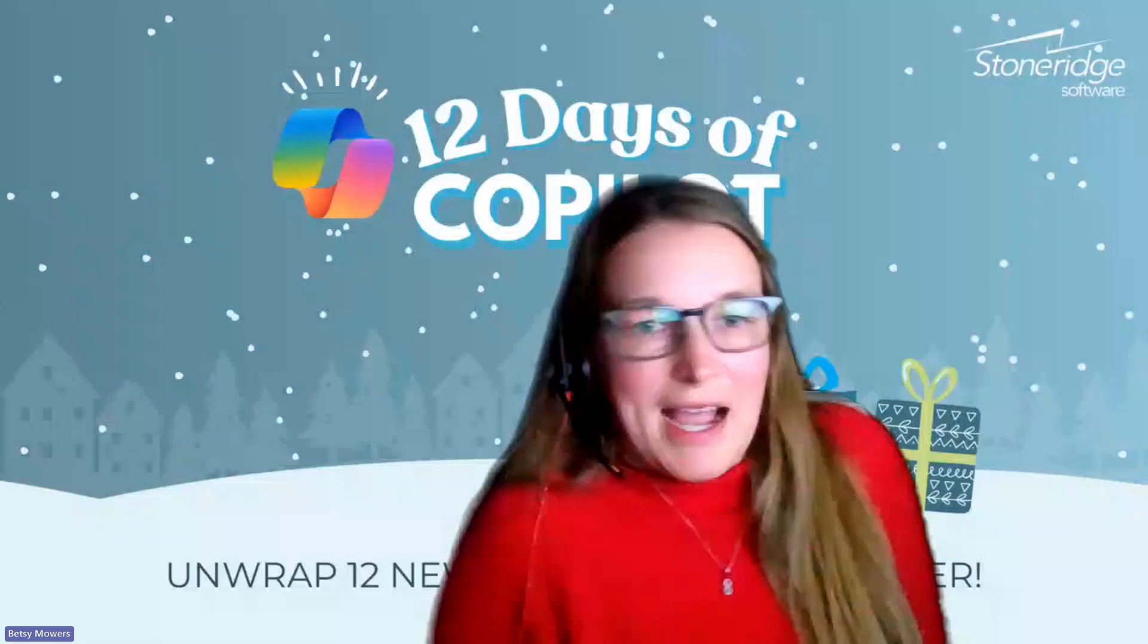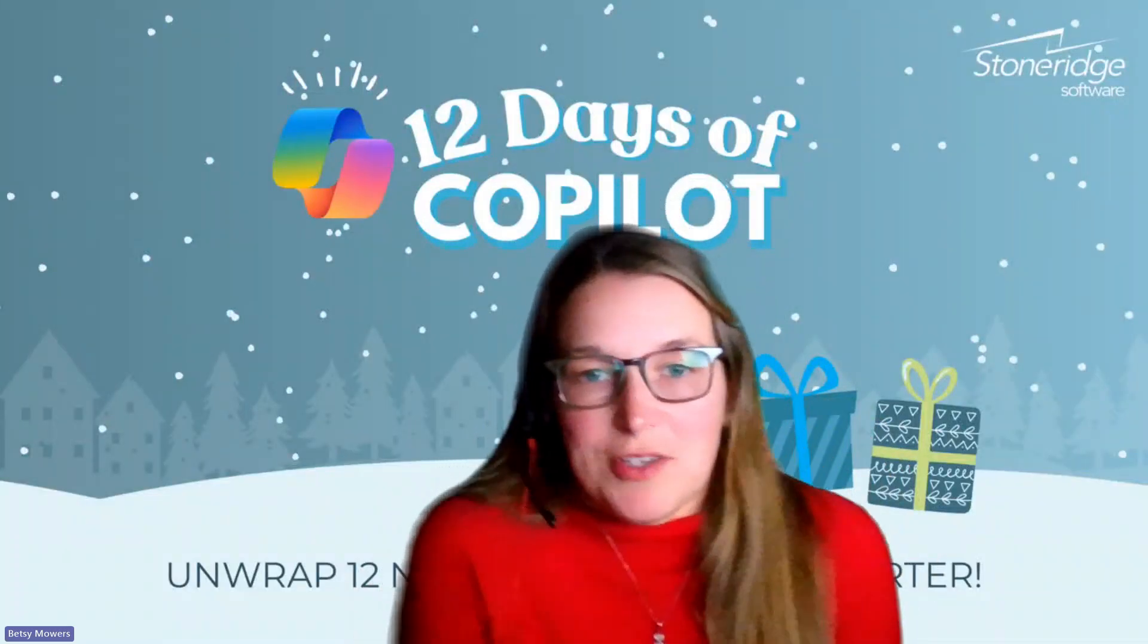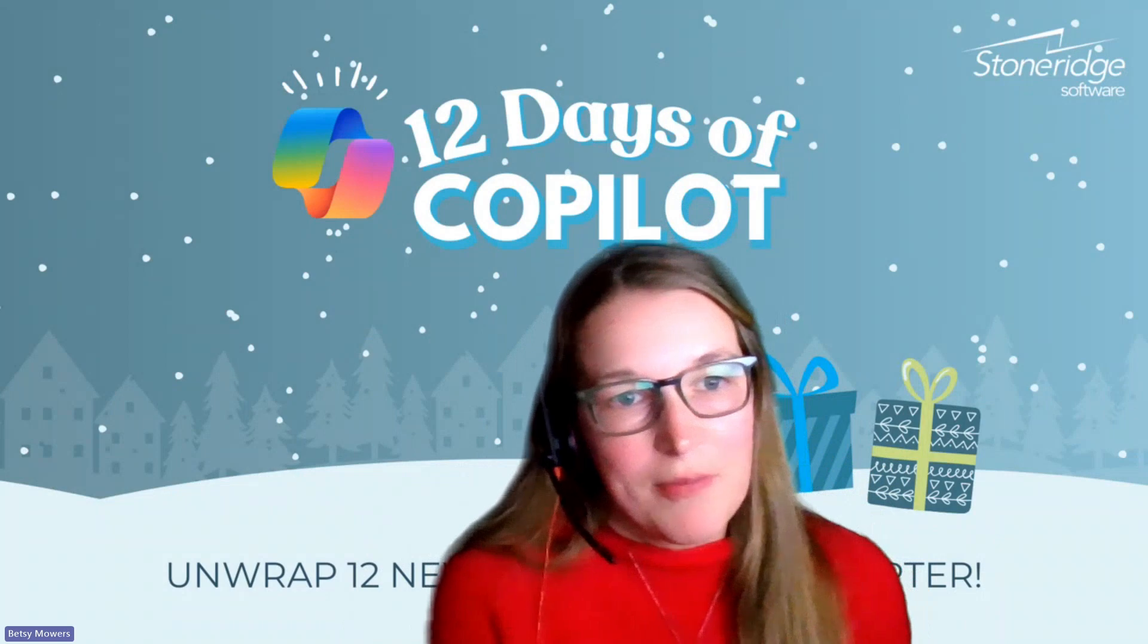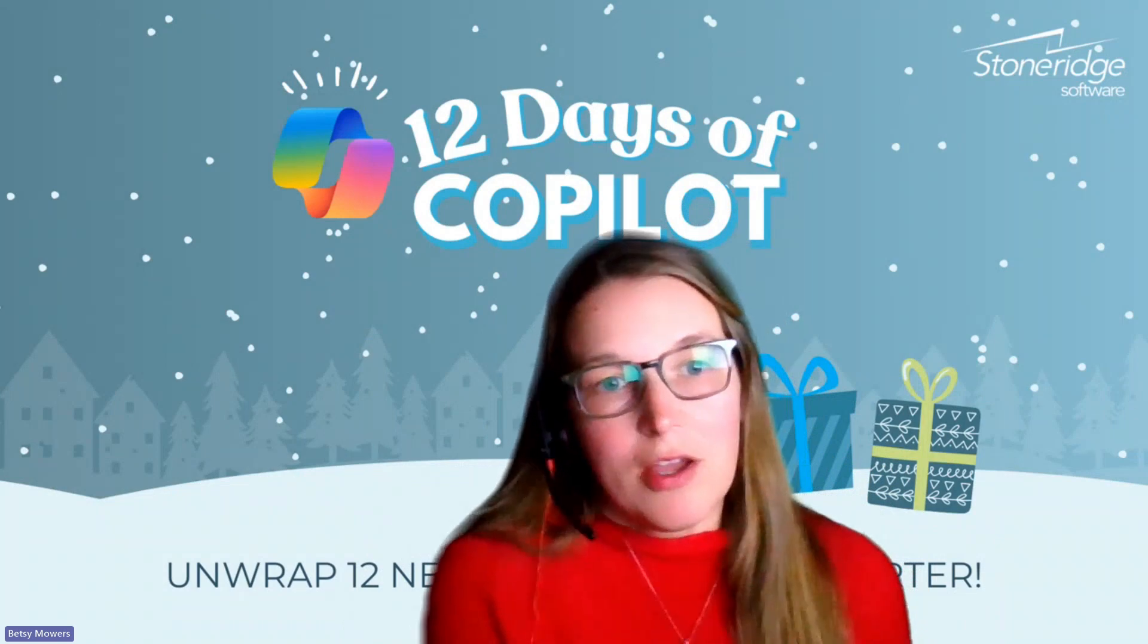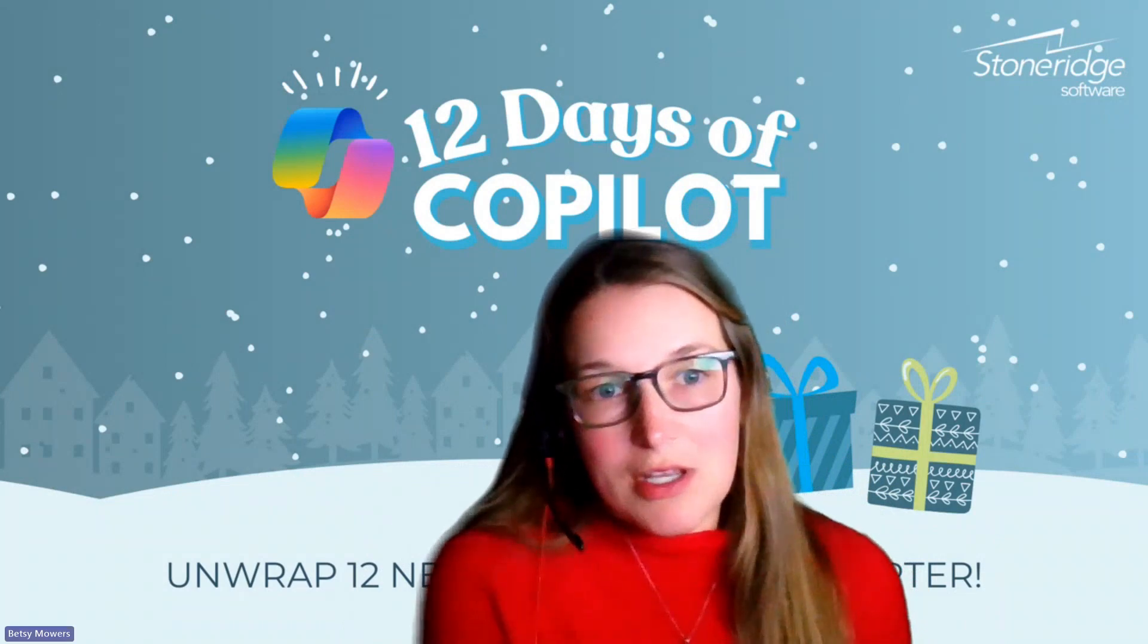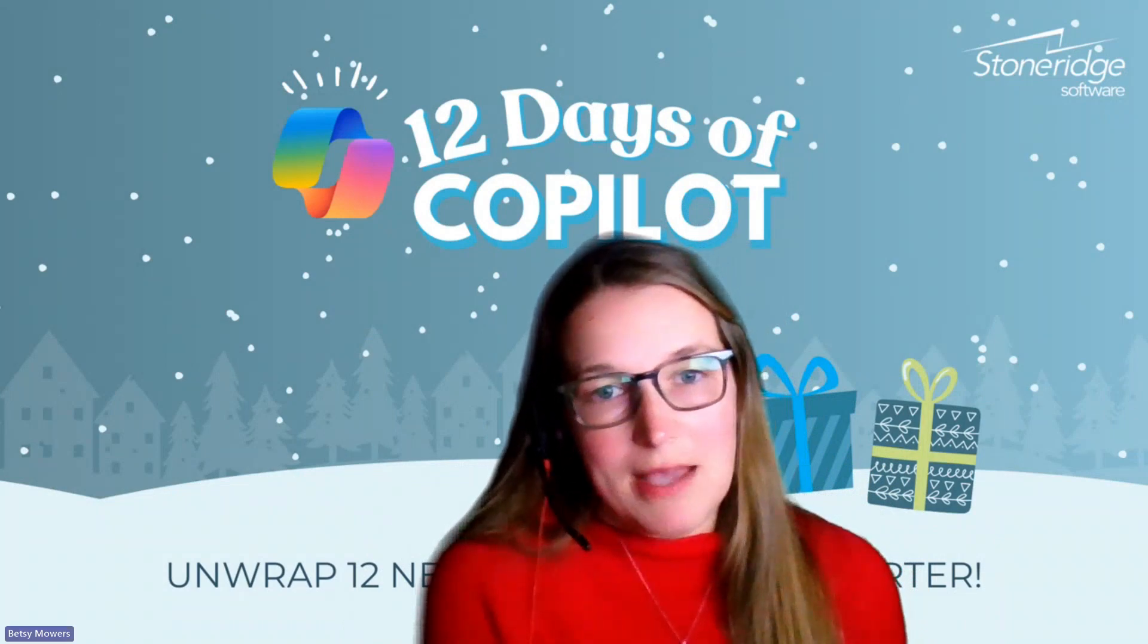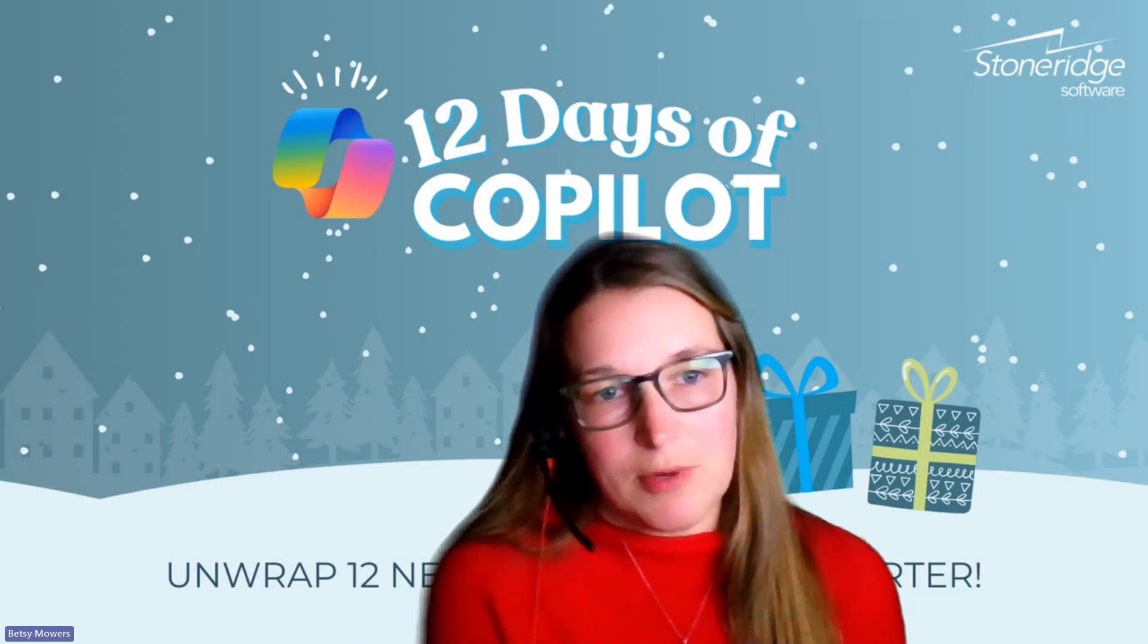Hello there. My name is Betsy Maurs. I am a Senior Talent Acquisition Specialist here at Stoneridge. Today, I have the pleasure of telling you how you can utilize Copilot to make masterpieces made in minutes in Microsoft Word.